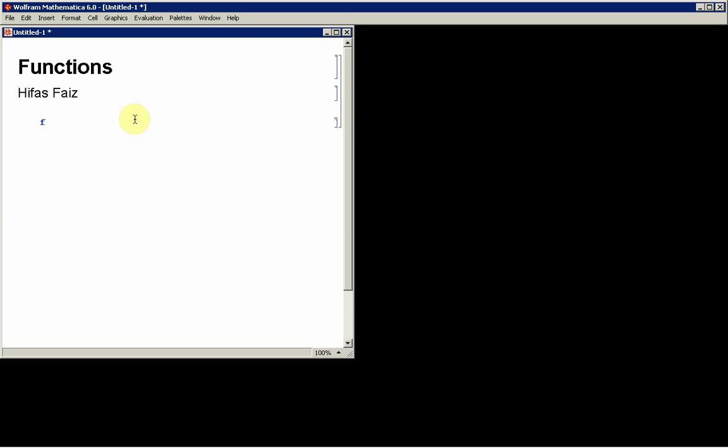Type whatever function name you want, say f. Open a square bracket. Say I want the function to be a function in x, so I have f[x_] close bracket and then equals.